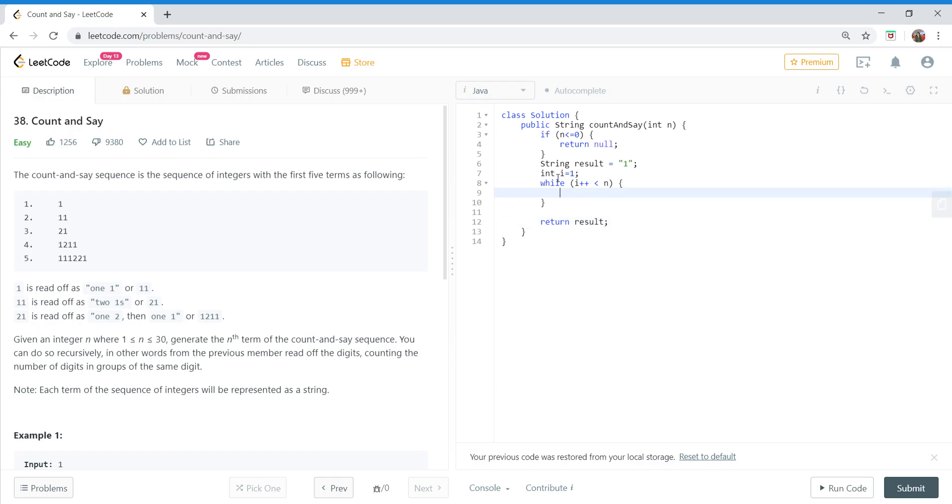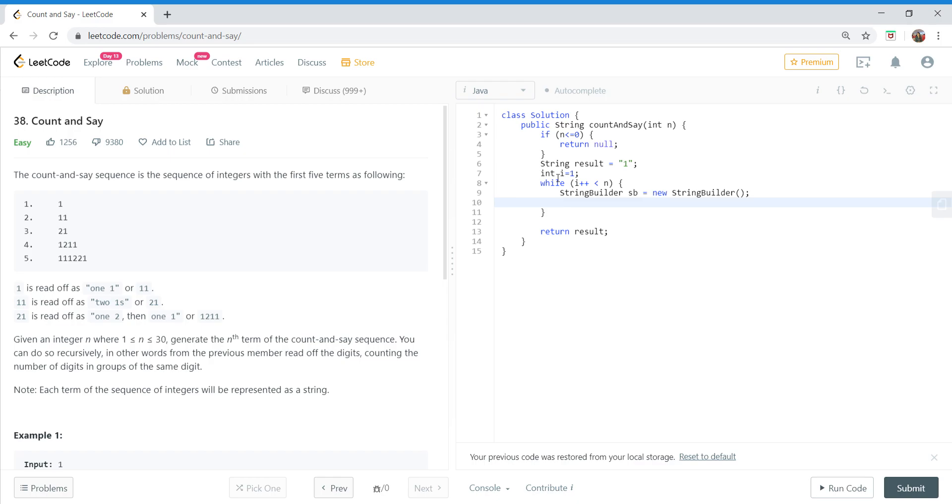Now let's write our computation to generate the next element. Since we need to perform many insert operations, it's better to use StringBuilder rather than String. And we need a variable to store count.